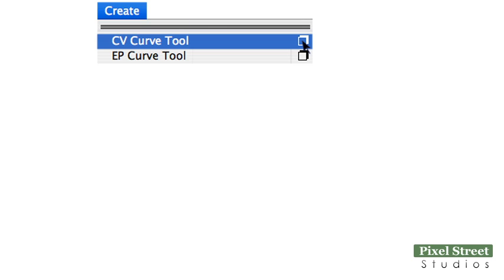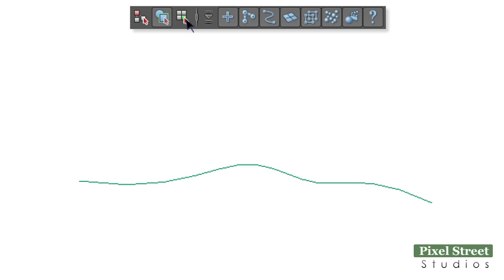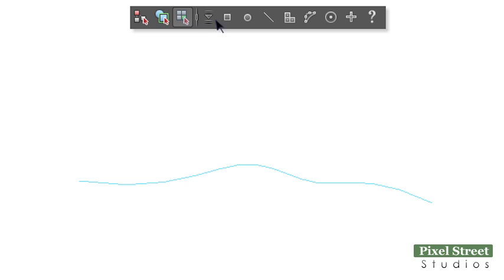Add a CV curve to the workspace. Select the curve and click the component mode icon, and note the options.